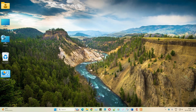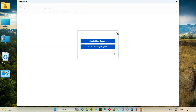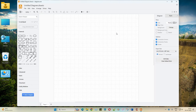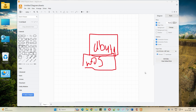Welcome back. In the previous tutorial we learned how to install Ubuntu operating system on top of Windows. We installed Windows first, then with the help of PowerShell we installed Ubuntu on top of it.